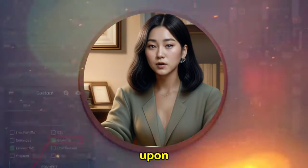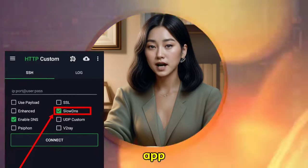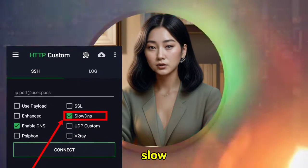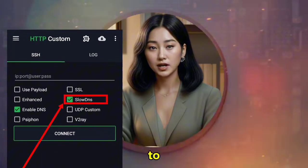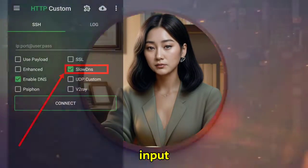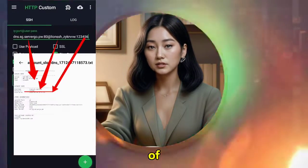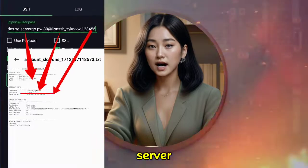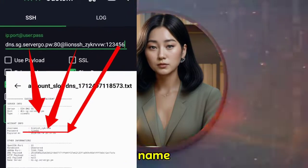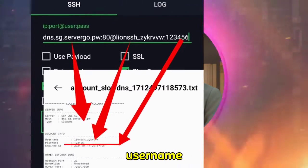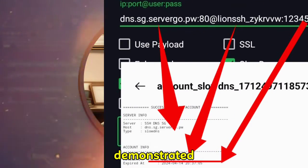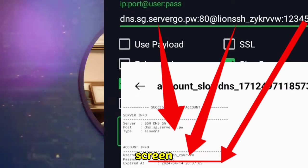Step 2: Upon launching the app, navigate to settings and tick the slow DNS box to enable it. Then, input the details of the slow DNS server accurately, including server name, port, username, and password, as demonstrated on the screen.